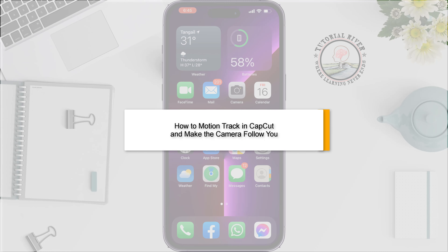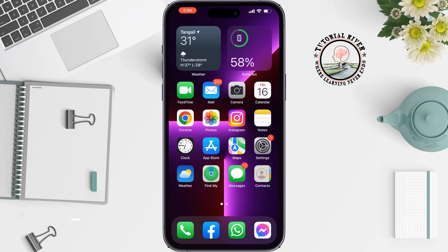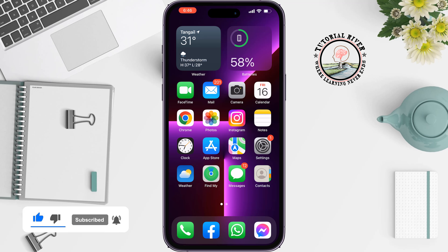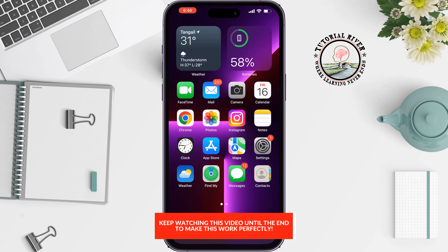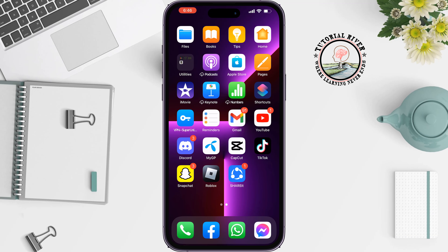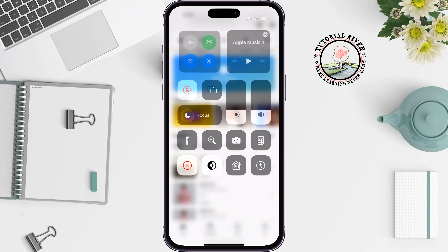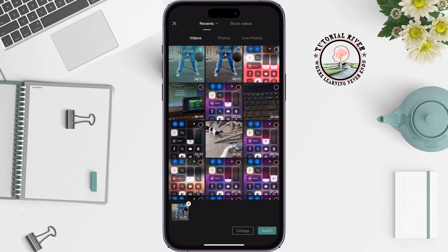Using motion track, you can make a normal video into an attractive video. In CapCut, we can easily add motion track to our video. This tutorial will show you how to motion track in CapCut and make the camera follow you. First of all, launch the CapCut app, create a new project, and import the video.